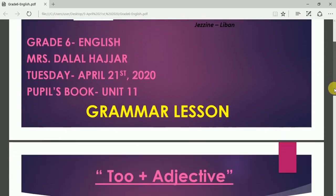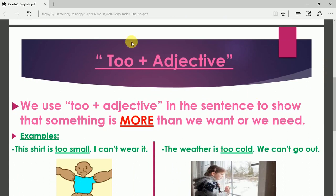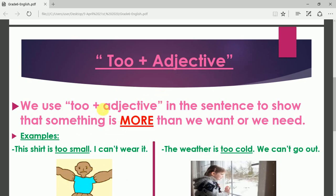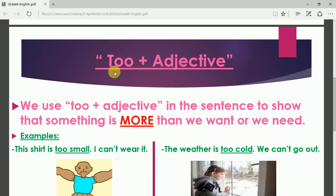The title of our lesson is 'too' (T-double-O) plus adjective. Before we start, I want you to know that when I use the word 'too' before an adjective, it means 'very.' And when you use 'too' before an adjective, it means that it prevents you from doing the action.